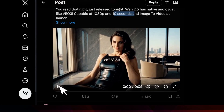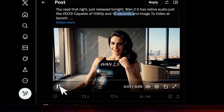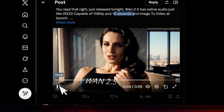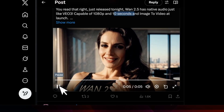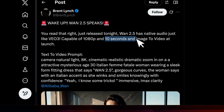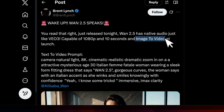Here is another example. The good thing is that compared to VO3, it can generate up to 10-second videos. Also, you can have an image-to-video and it's capable of generating videos at 1080p.